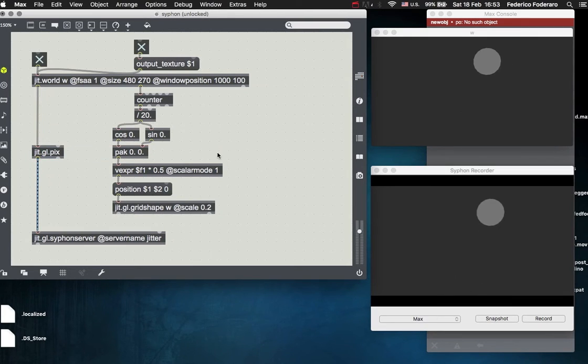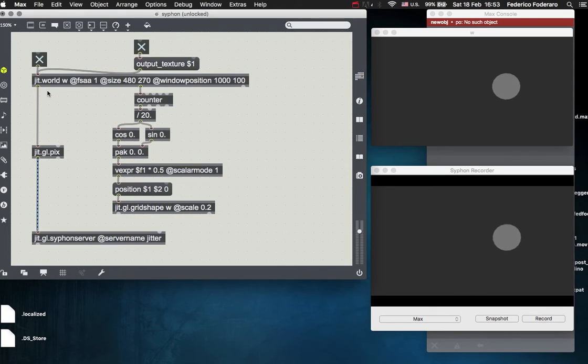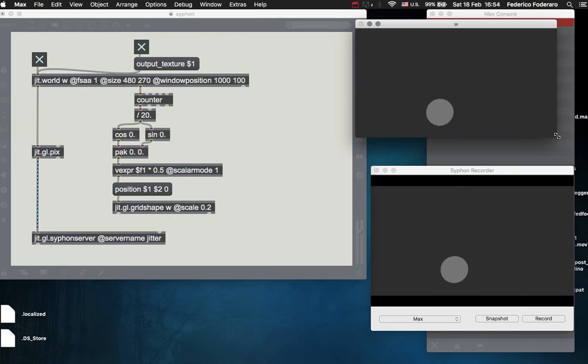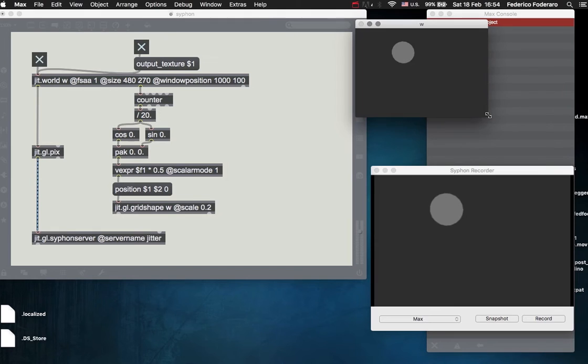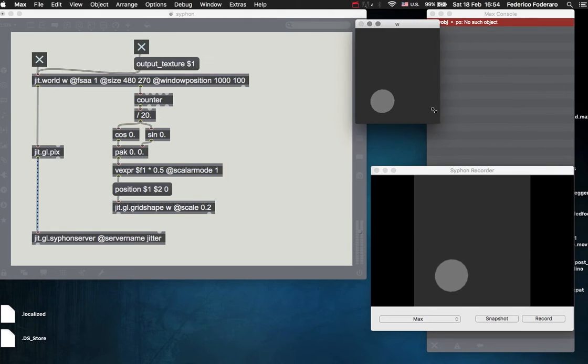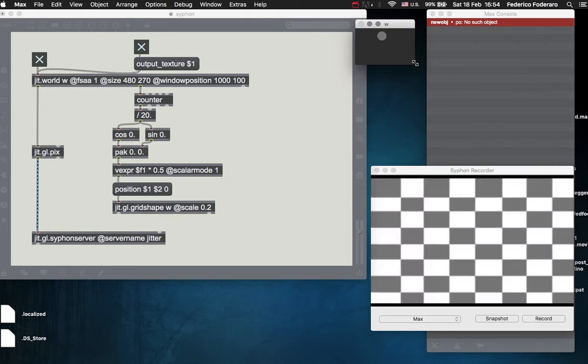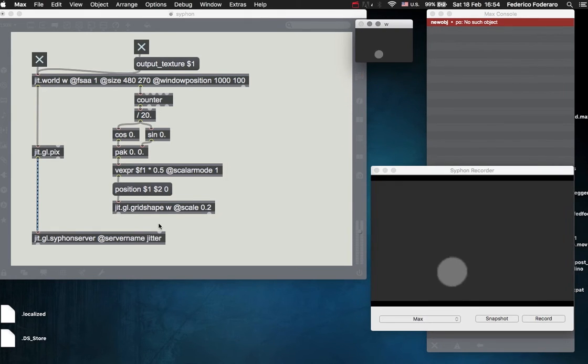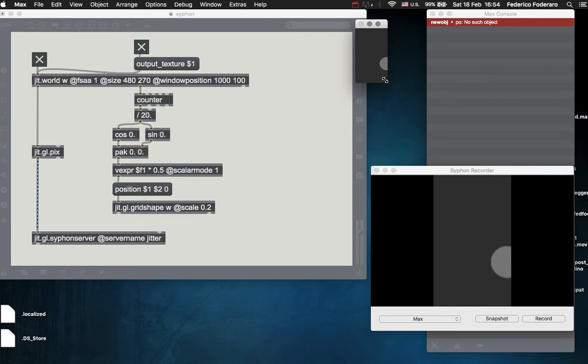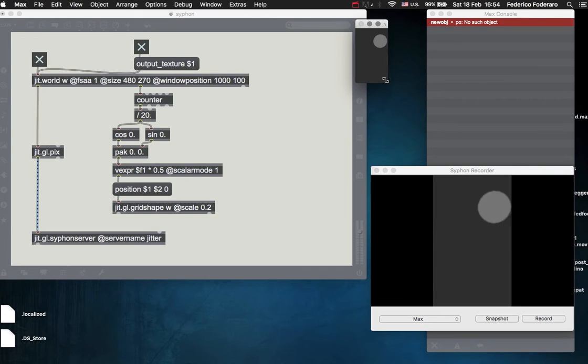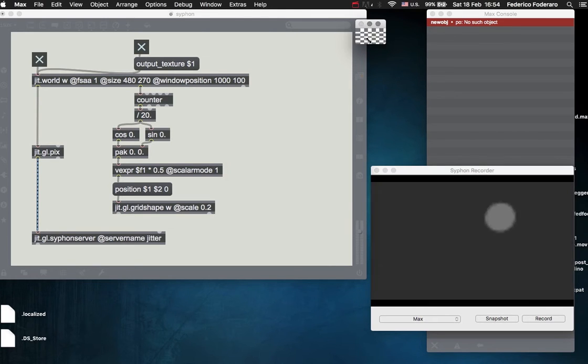So that's how you can do it using the output texture of the jit.world object. Let's note that when you change the dimensions of the window here, also the dimensions of the texture that's being sent to the Siphon server is going to be changed. So also the dimensions of this texture are going to change.